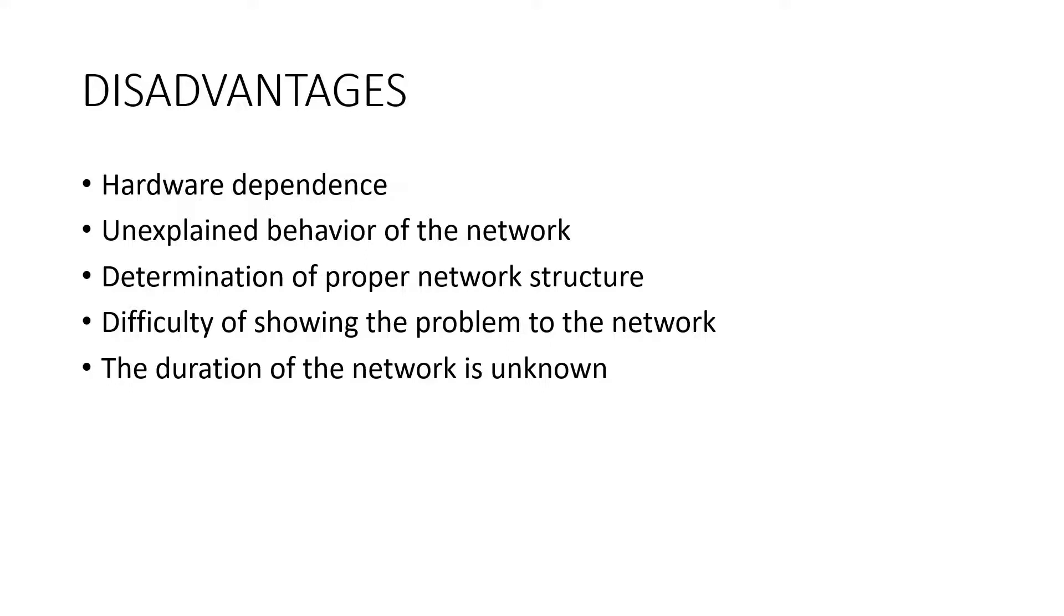Next is unexplained behavior of the network. This is the most important problem of ANN. When ANN produces a probing solution, it does not give a clue as to why and how. This reduces trust in the network.